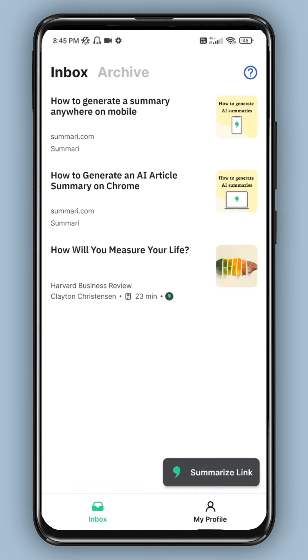If you read the time, you can use the full article. You can share the summary of the app.